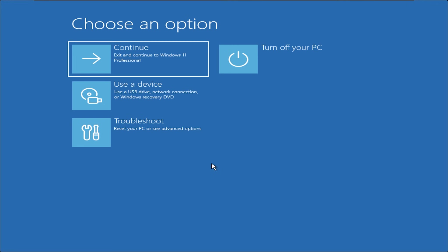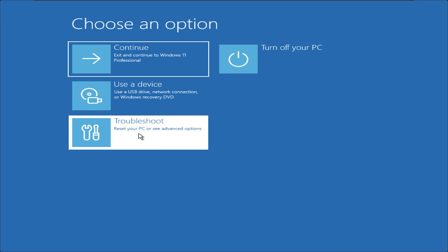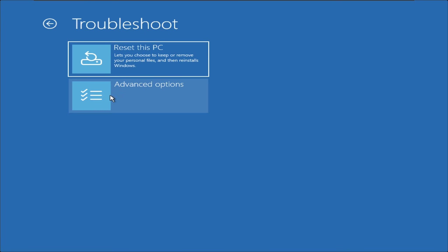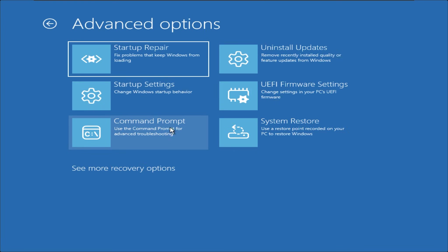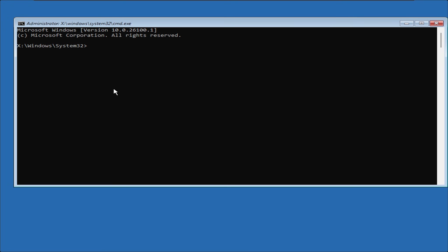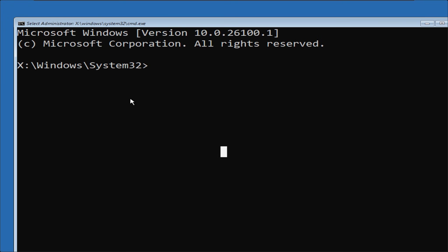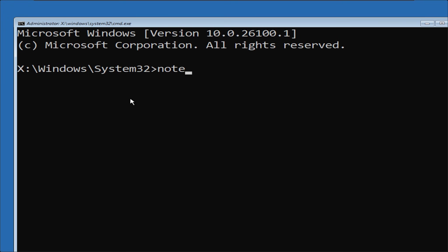Select Troubleshoot, Advanced Options, Command Prompt, then open Notepad.